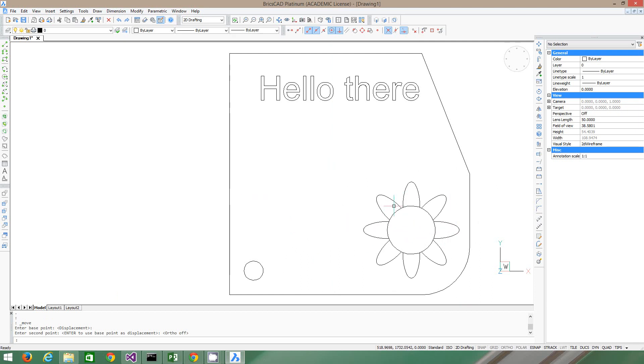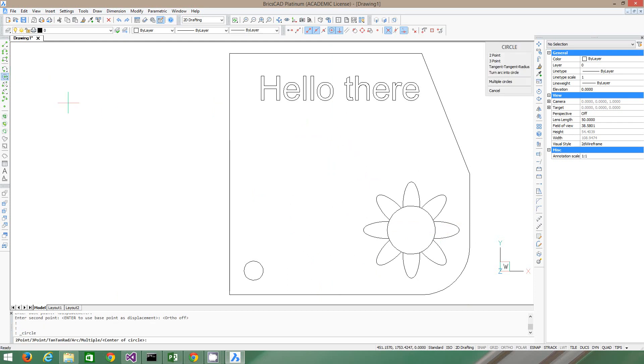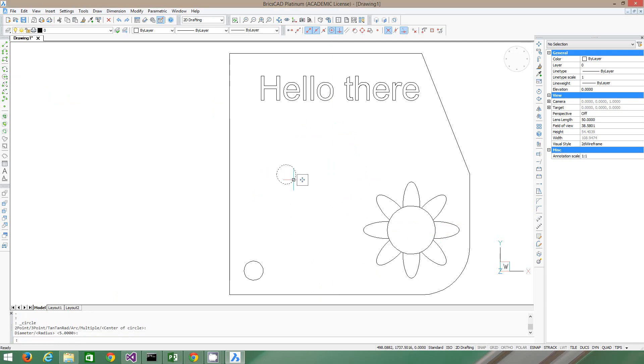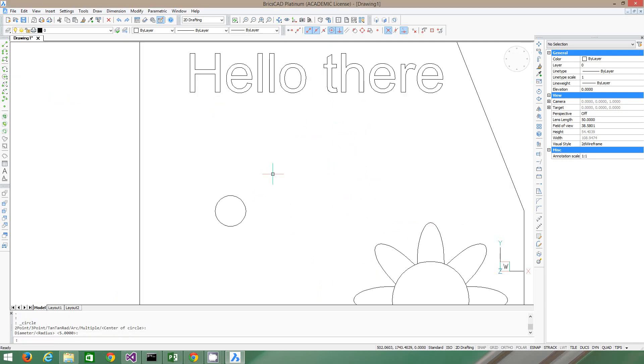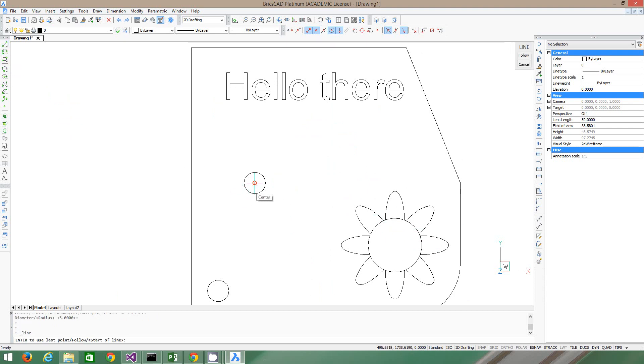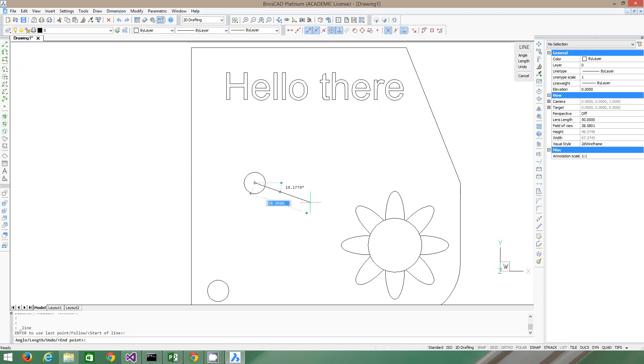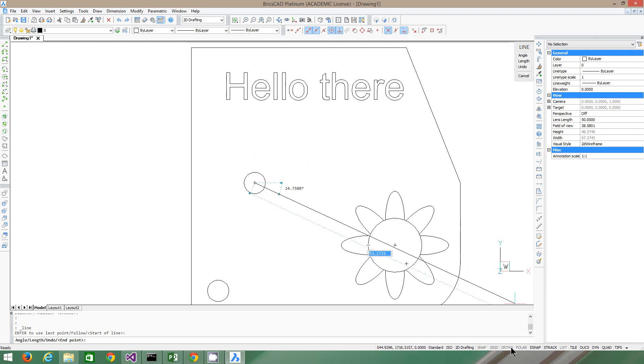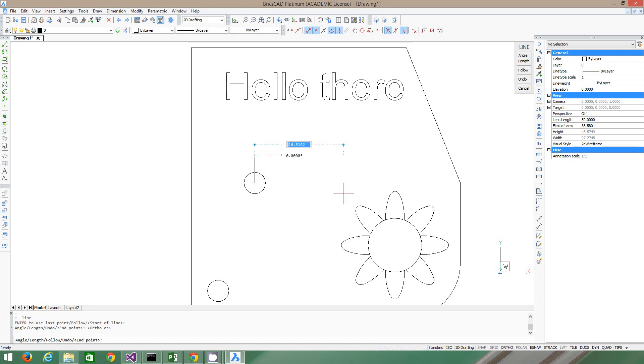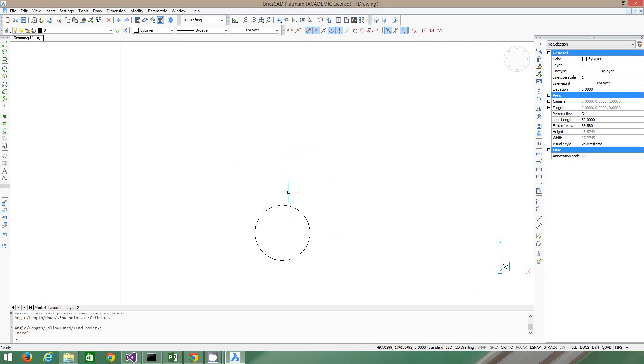So now we're going to do a different kind of polar array. So select our circle. Let's make it 2mm this time, and we're going to do a different kind of petal instead of an ellipse. But look, it's going at all different angles. We don't really want that. We want ortho to be on, so it's going up. So we turn ortho back on, and let's say 5. It escapes. We've got our little line there now.